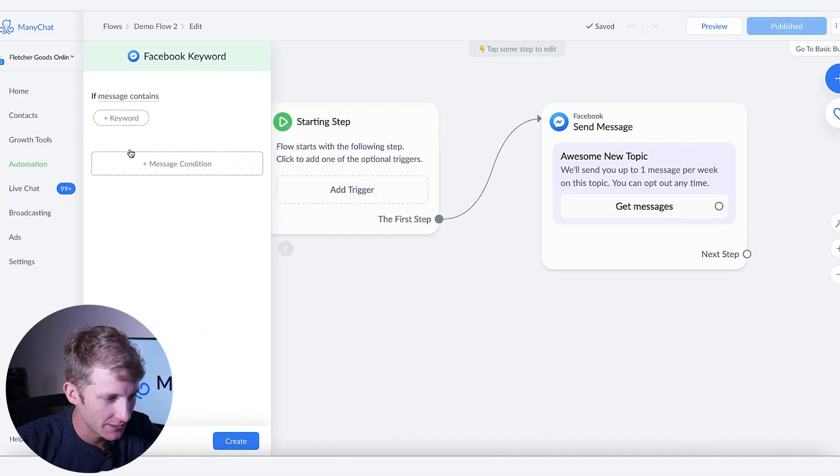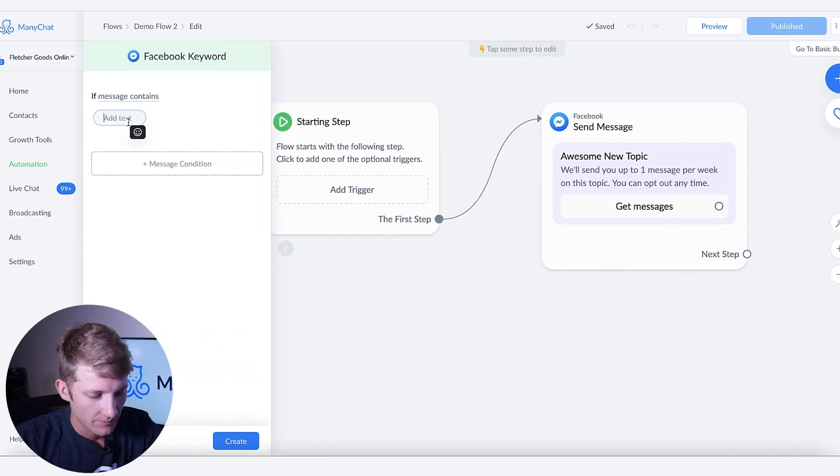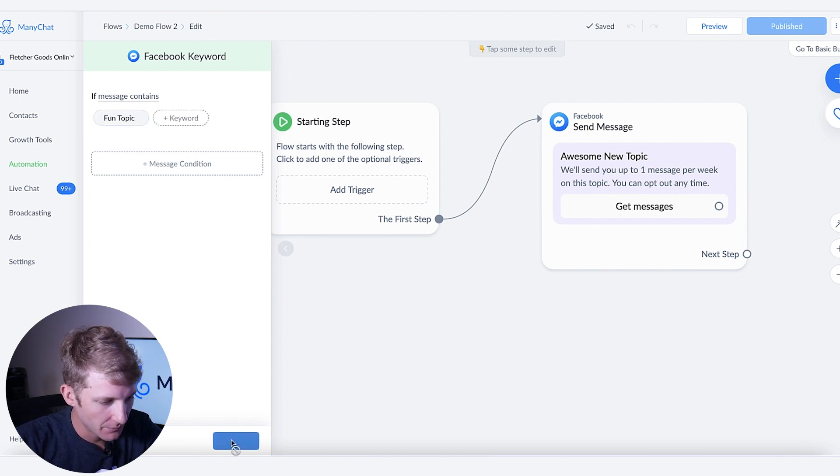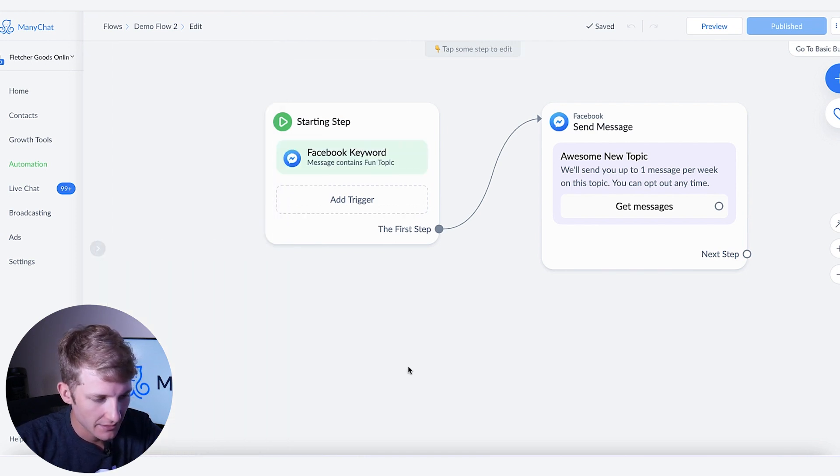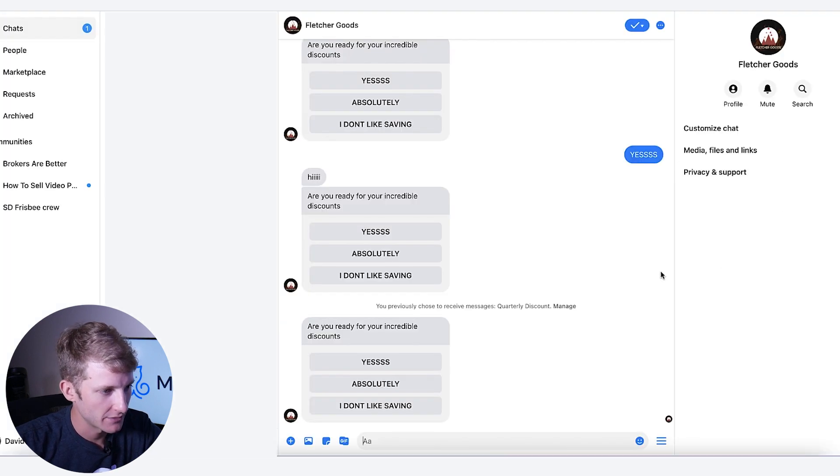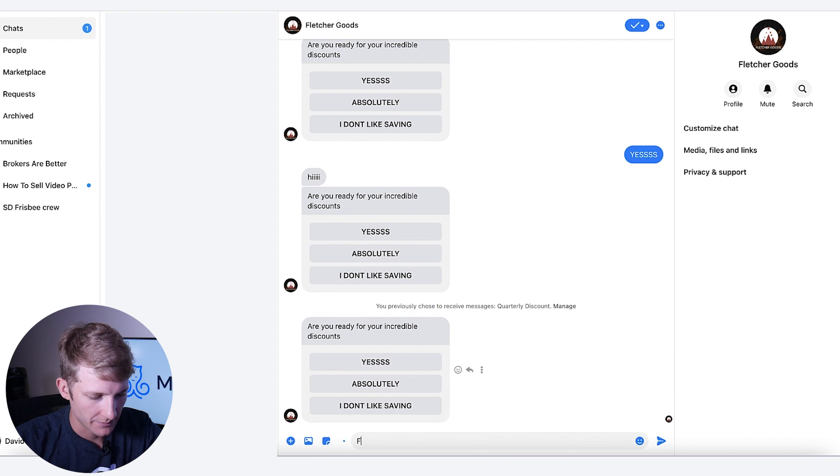So we're going to go Facebook keyword and we're going to say fun topic is the message. So I'm going to go there to create and then now it's published. So now I'm going to go to Facebook messenger. Here it is. So I'm going to say fun topic.